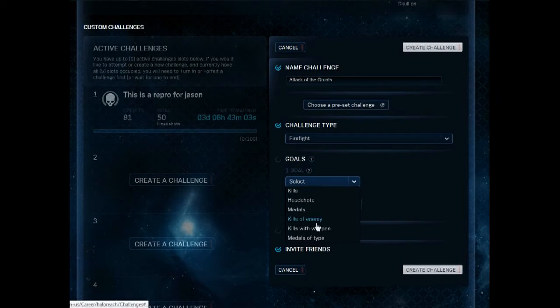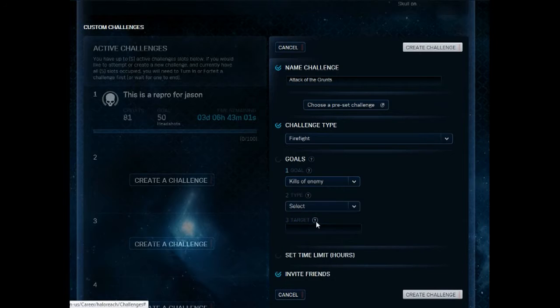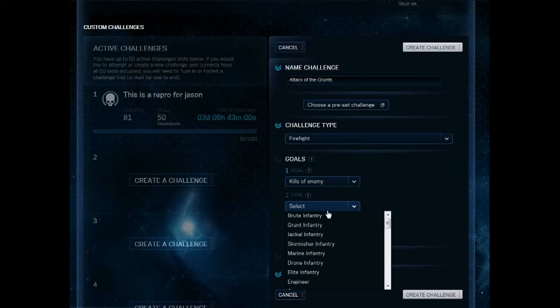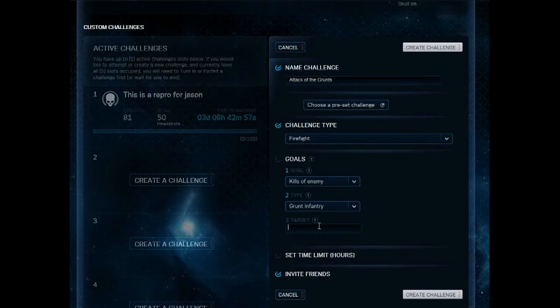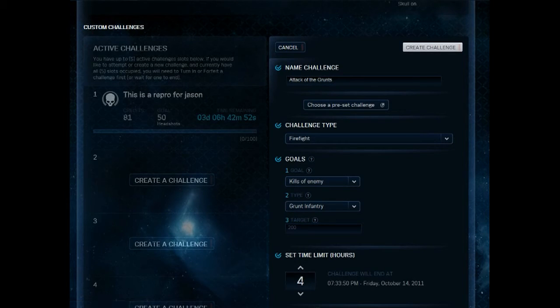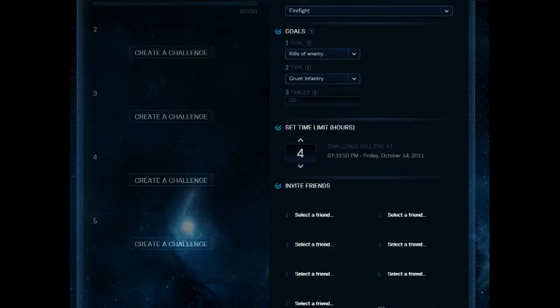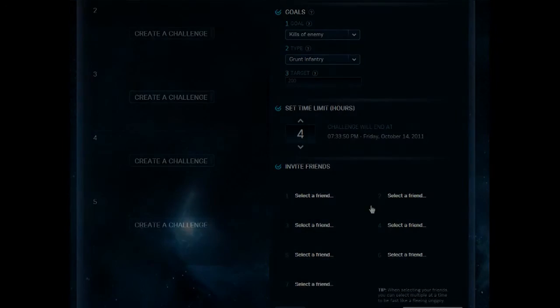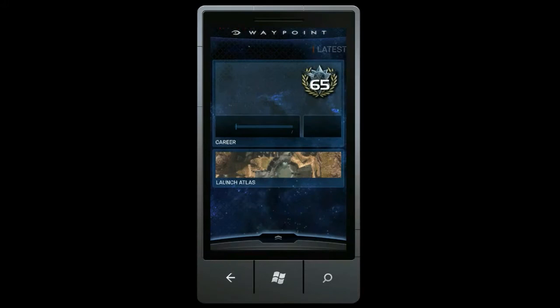Custom challenges add an extra layer of creativity and competition for you and your friends. Of course, I personally find that sometimes playing multiplayer can be challenging in itself. If you share this feeling, you're going to love our new premium Waypoint Atlas experience.